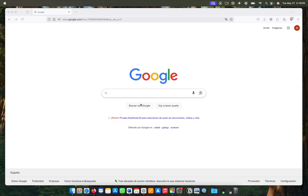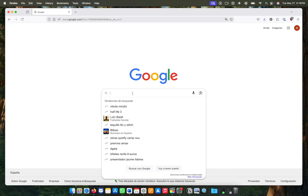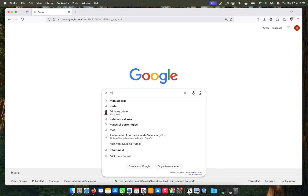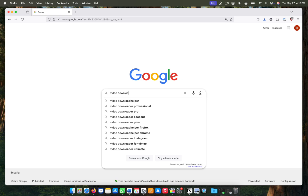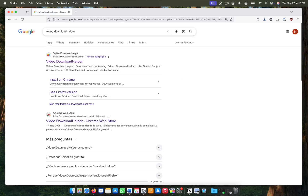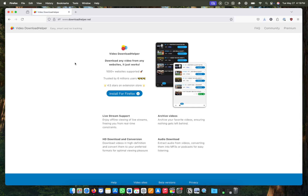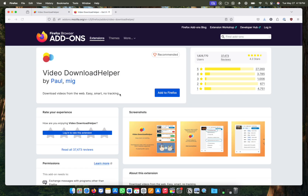To download any video on Mozilla Firefox, first search for Video DownloadHelper on Google and click on the first link. Now click on Install for Firefox and add to Firefox.